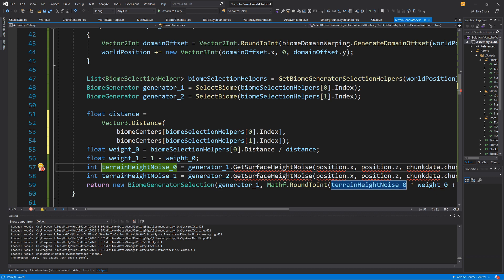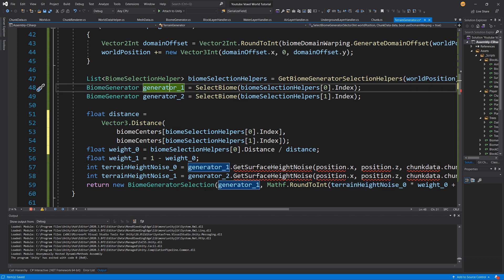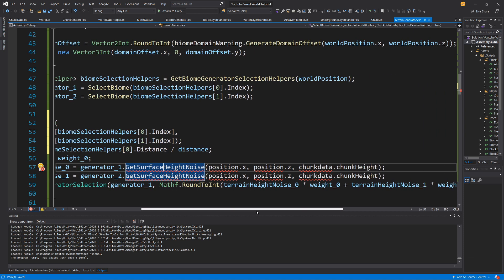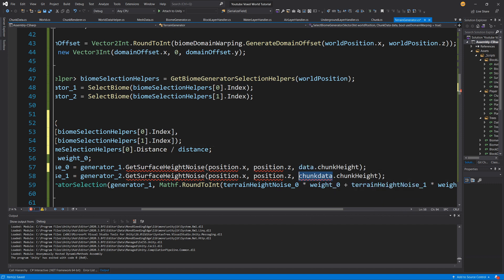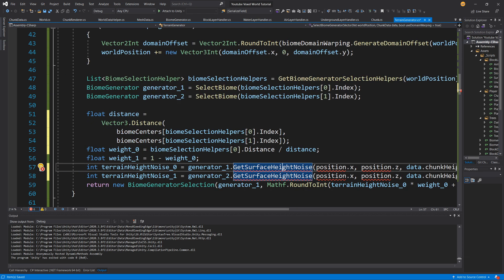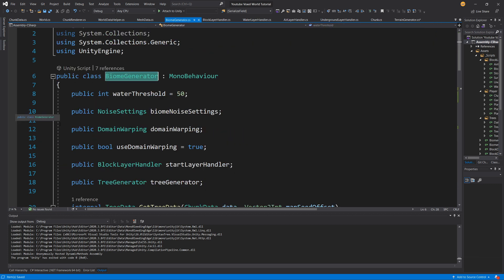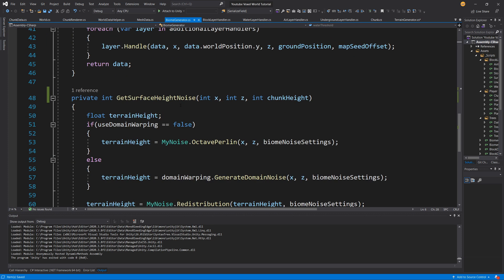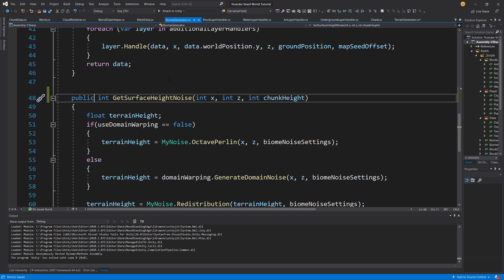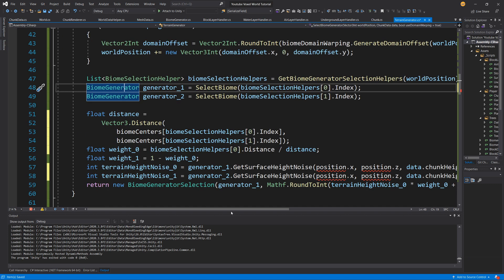Now we need to calculate the terrain height noise for generator one and generator two. We call generator one and call get surface height noise, passing position X, position Z, and chunk data — in our case this is data dot chunk height. This method is currently private, so let's go to our biome generator, right-click and go to definition. We find get surface height noise taking X, Z, and chunk height. Let's make it a public method.